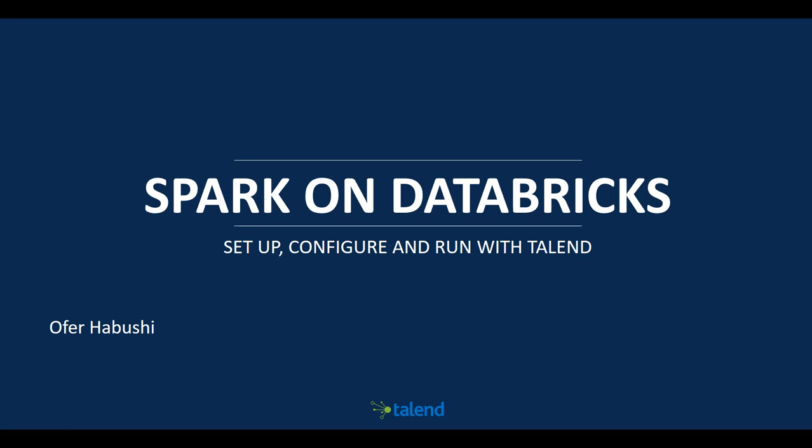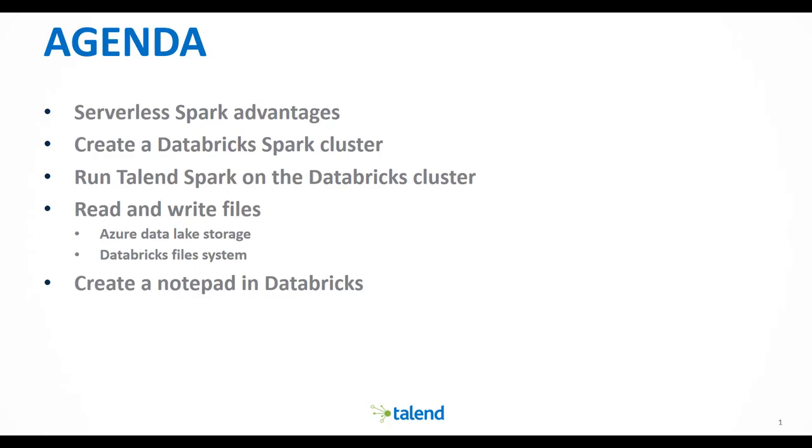Hello, today I will walk you through a simple technical tutorial with Spark on Databricks. First, we will discuss some of the advantages of using Spark with Databricks together with Talend.